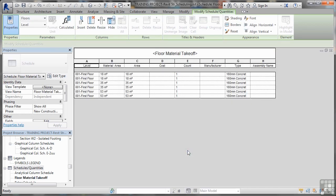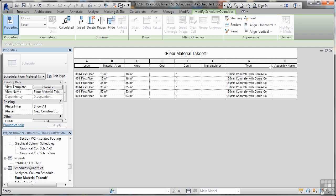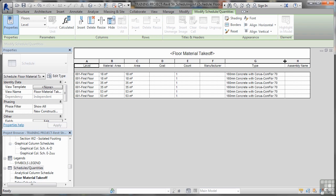So I click on OK and there is our floor material takeoff. Now the manufacturer hasn't actually been listed in the properties palette when they've been placed, but if I just scroll across here, it's the chorus flooring one, remember that we placed.